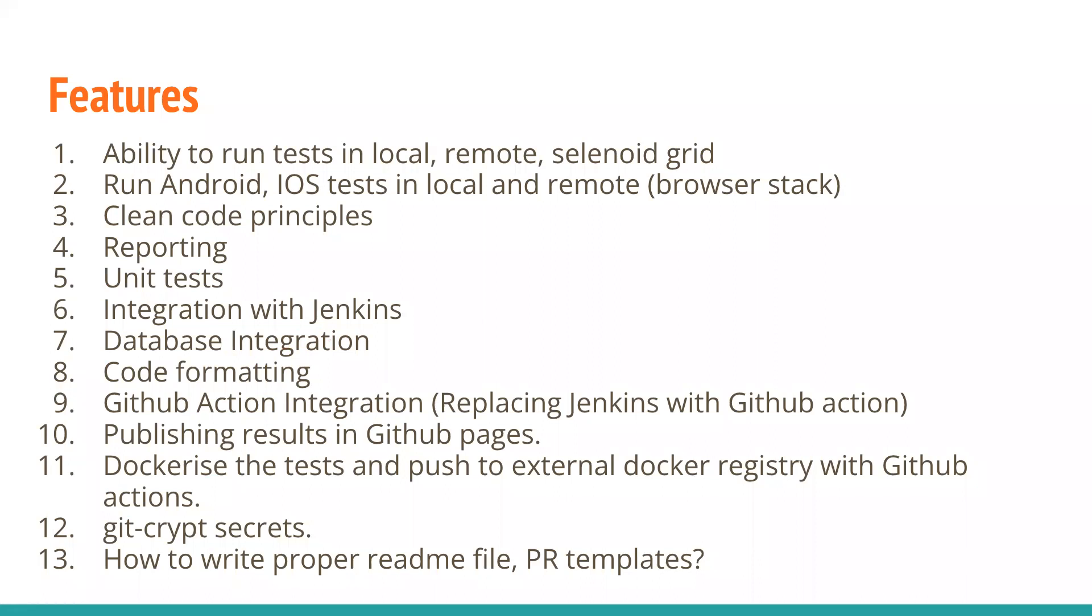We're going to do a lot of things. We're going to do code formatting because different people format their code differently, but when you're working in a team, we all need to follow some practice. We're going to have a Maven plugin to help us do this task. We'll also learn about GitHub Actions integrations and how we can replace Jenkins entirely and run our tests within GitHub itself.